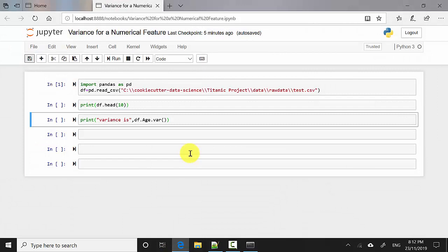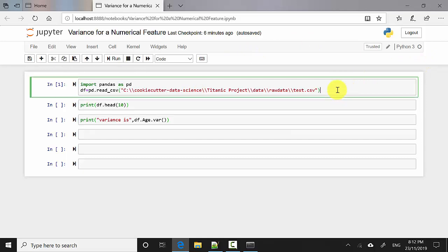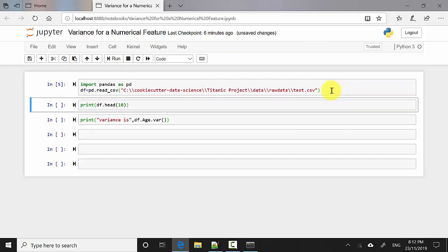I've got this Jupyter notebook open. I'll also upload this file to GitHub and leave the link in the video notes, as well as the data set, so you can follow along. In the first cell I'm importing pandas and then reading the CSV file which has my data set. To execute the cell I do Shift+Enter.